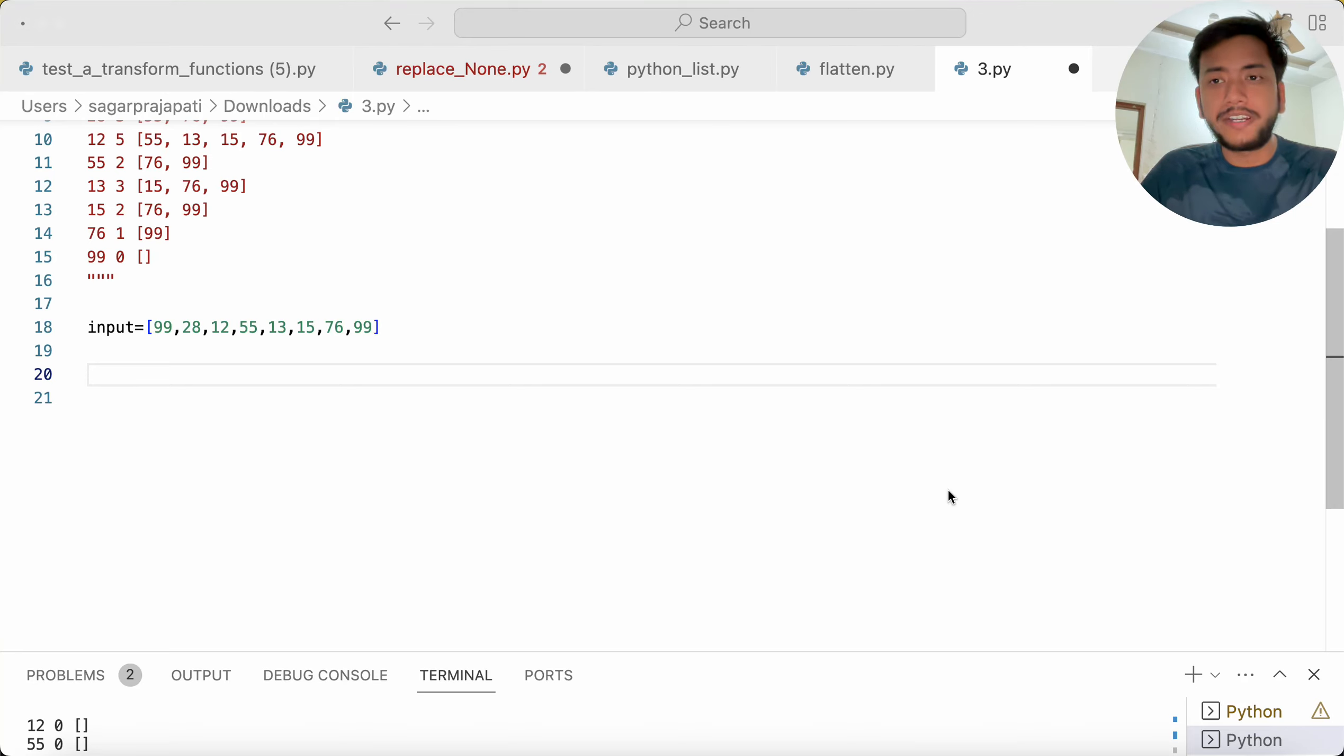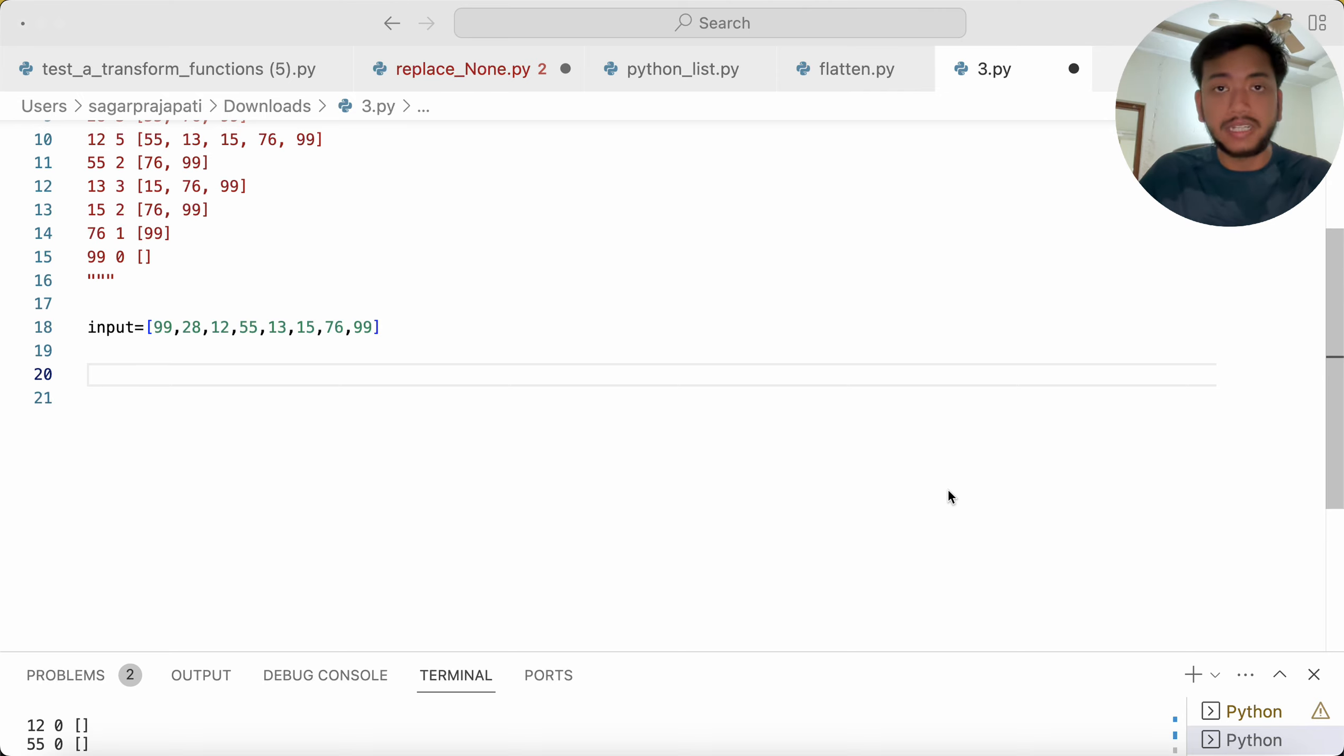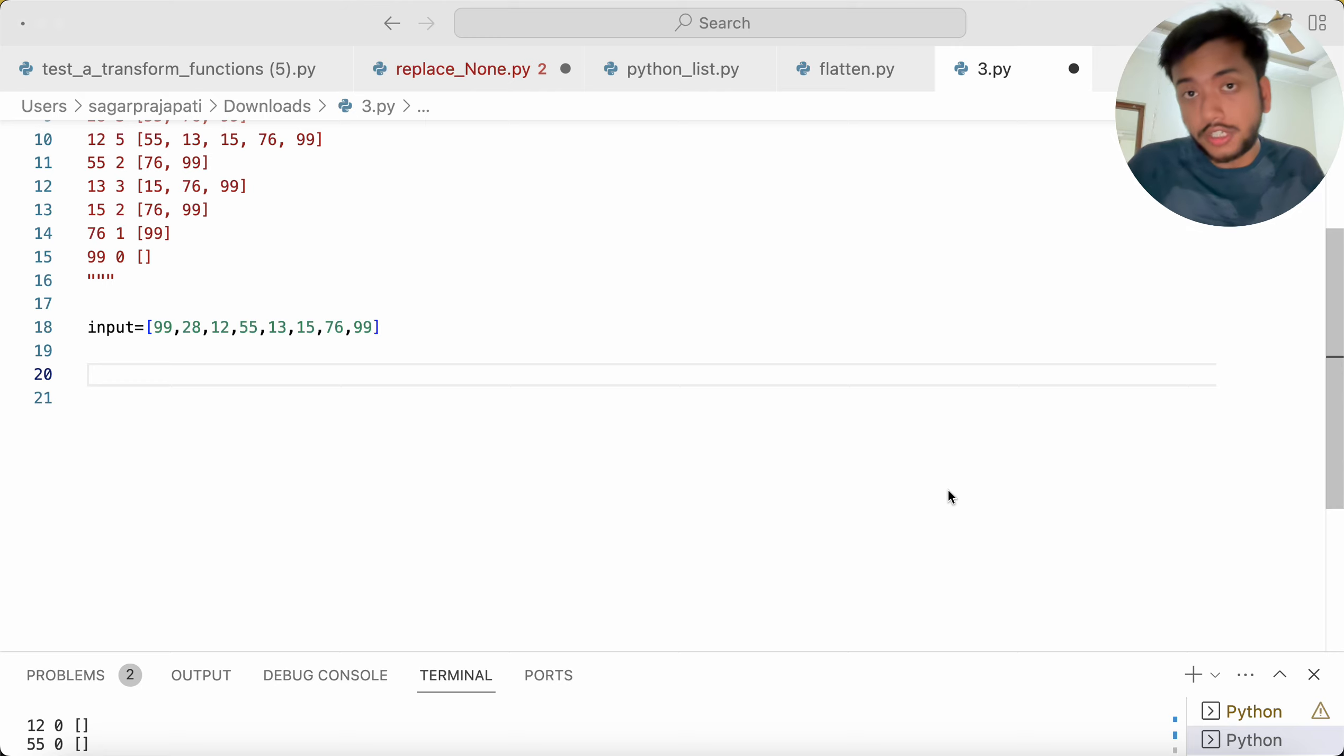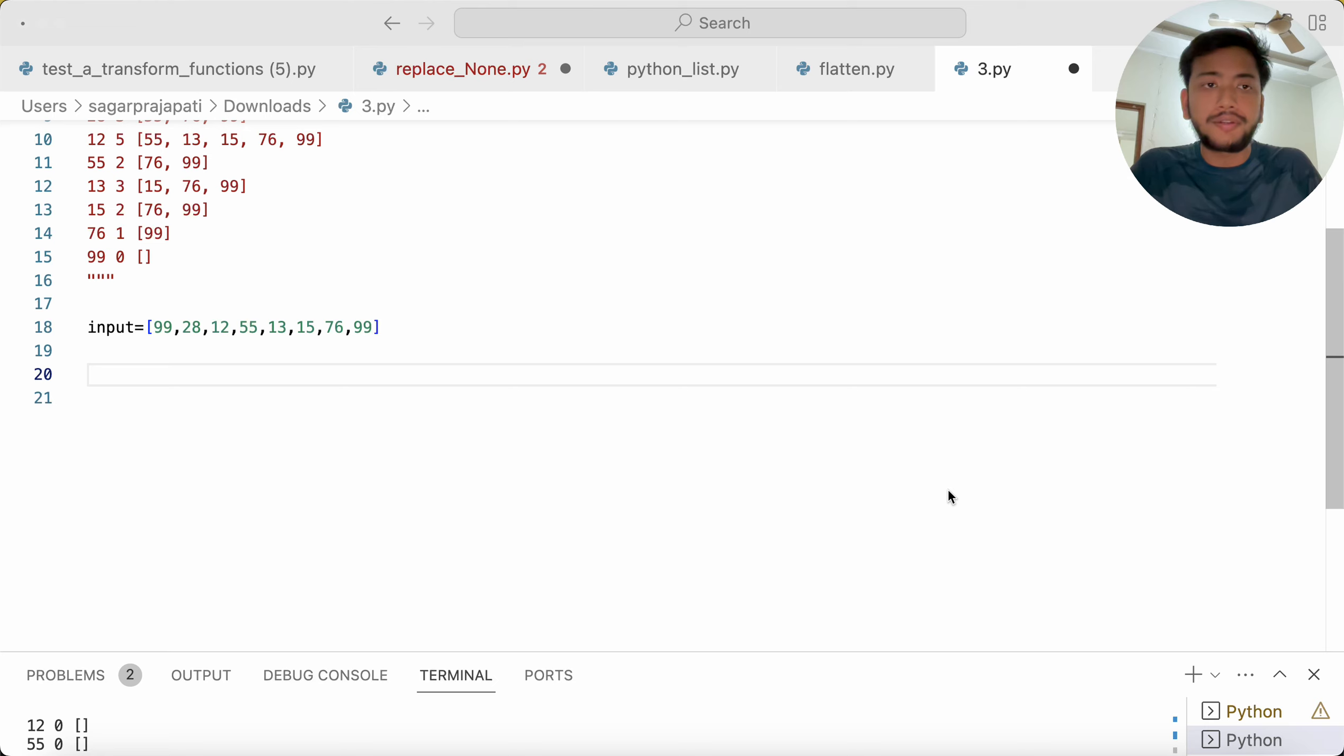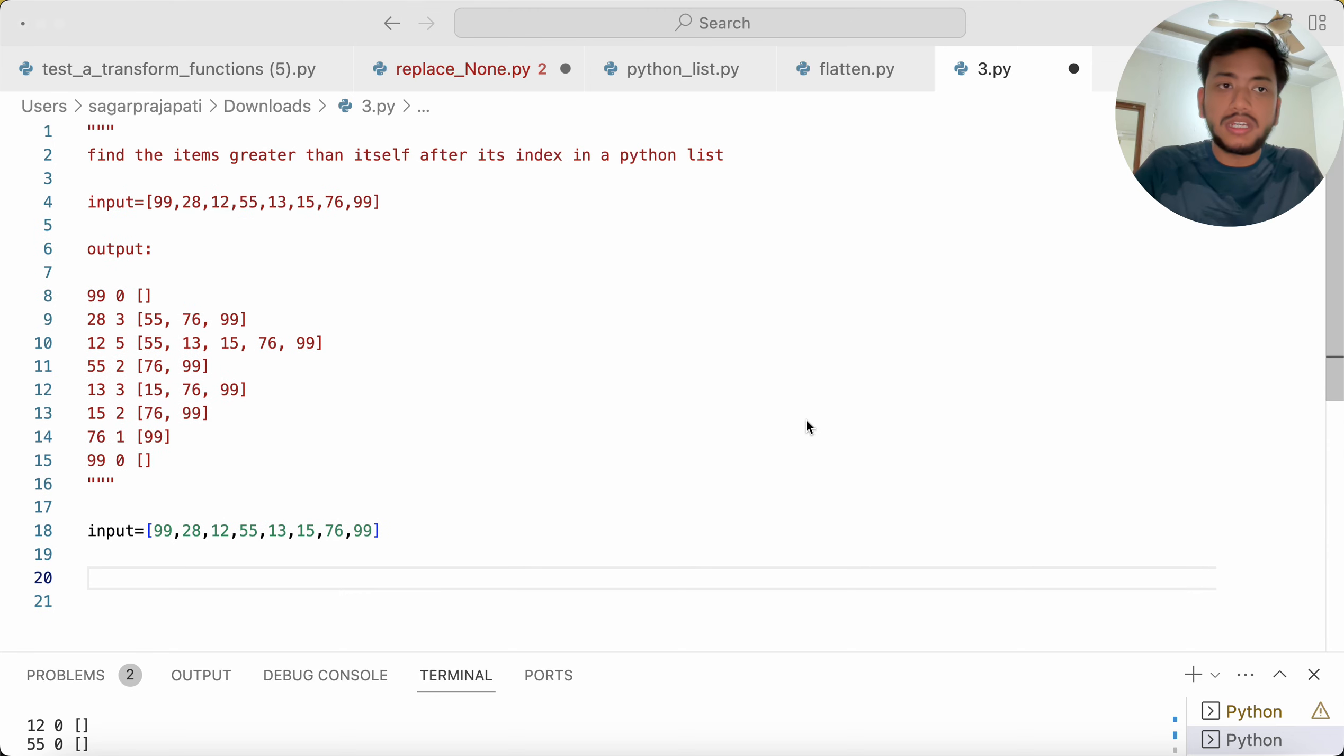Hello guys, welcome back to my channel. My name is Agarpa Jyapati and in this video I will be telling you one of the important Python questions which was asked in a recent interview. I got this question from a LinkedIn post, so I thought to explain this question so that it will be very beneficial for you to crack Python interviews.